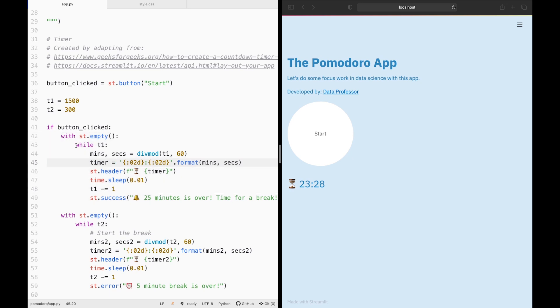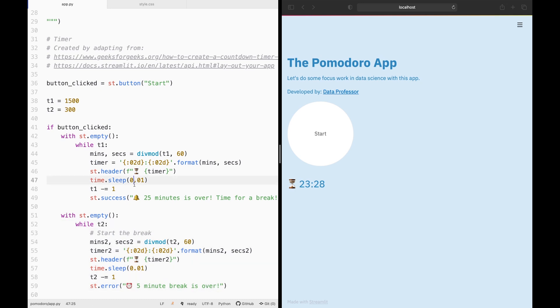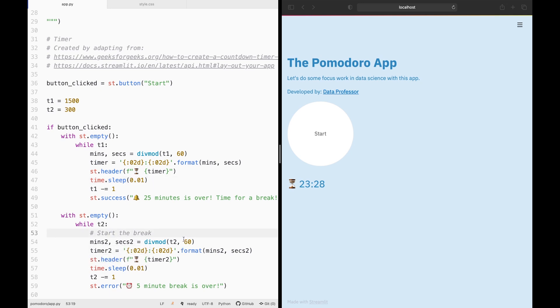And so we have two blocks of code here. The first block of code will be the 25 minutes time that we're doing the work in data science, and then the second block here will be the five-minute break time. Both blocks are identical with the exception of some renaming of the variables here. The seconds will be dividing the seconds here, 1500 and 300 by 60. So 300 divided by 60 will get five minutes and 1500 divided by 60 will get 25 minutes.